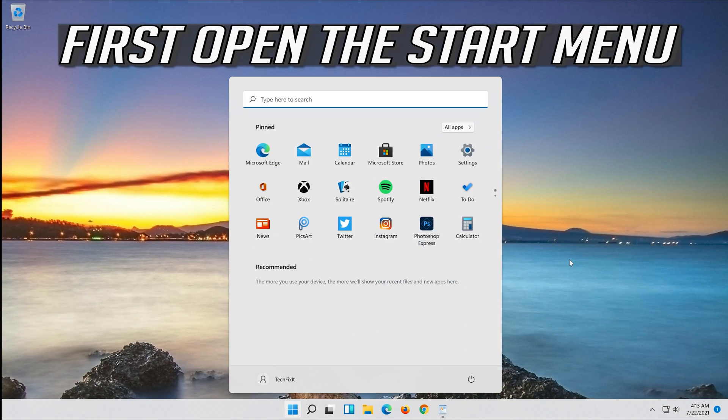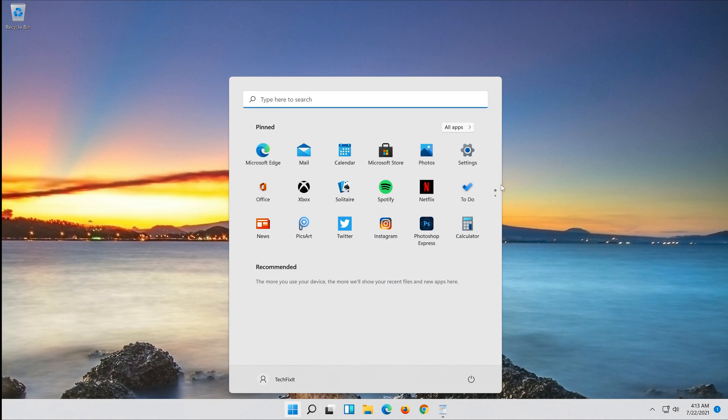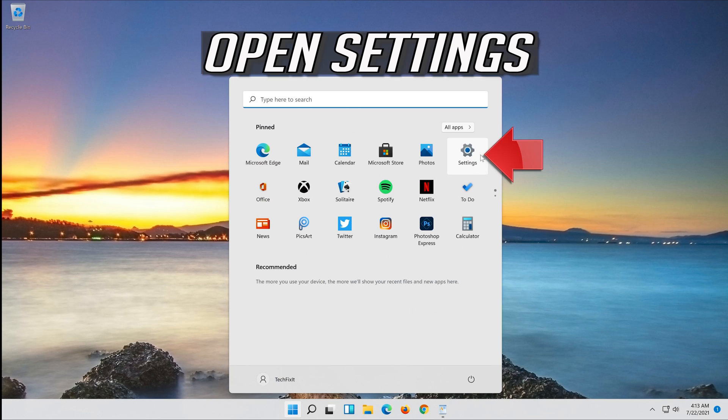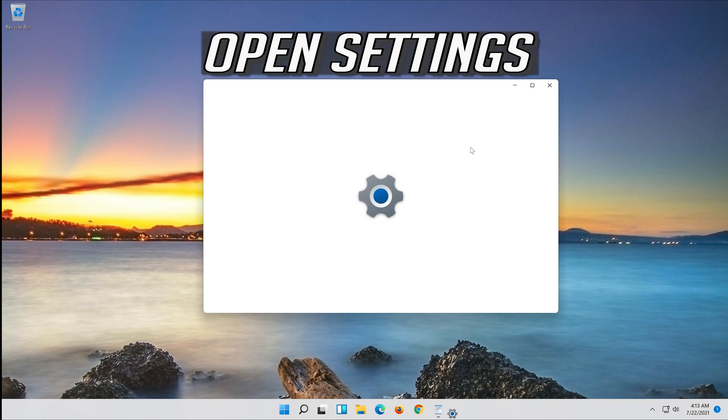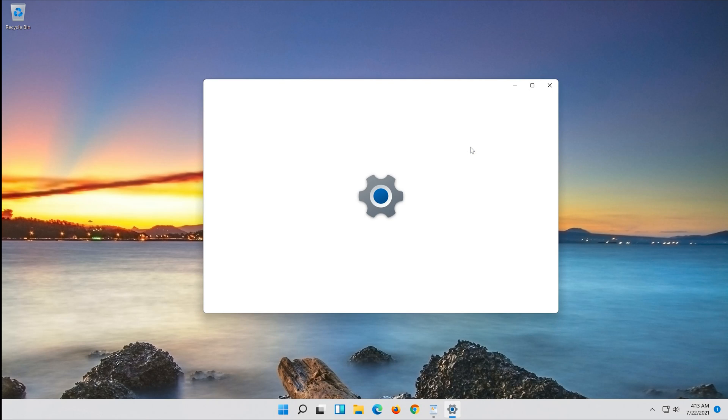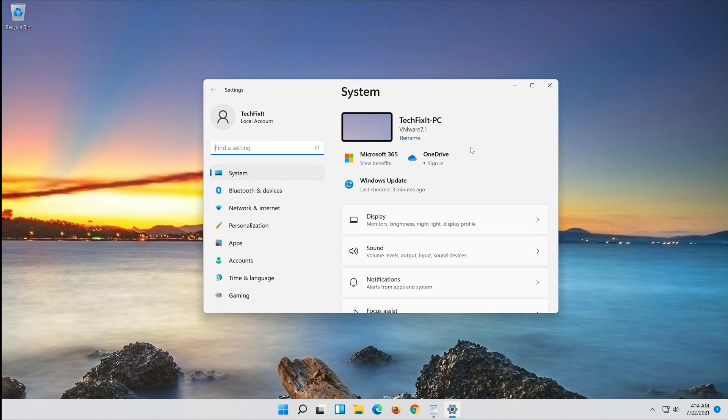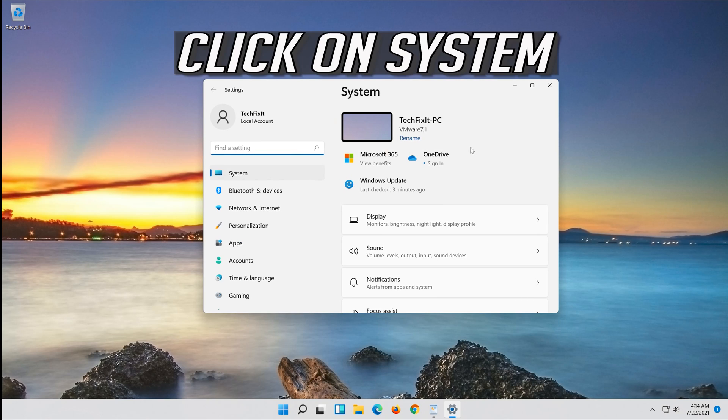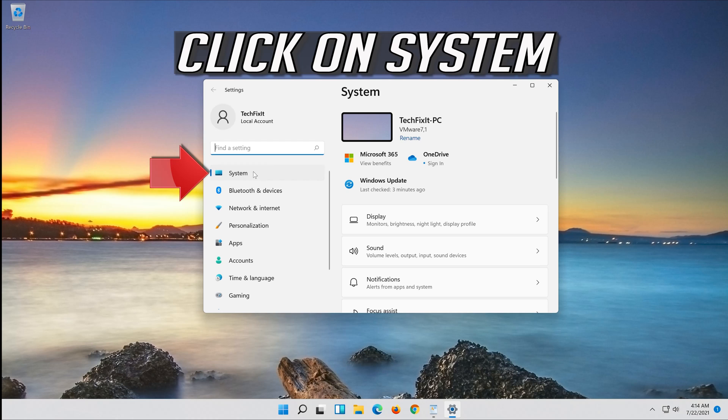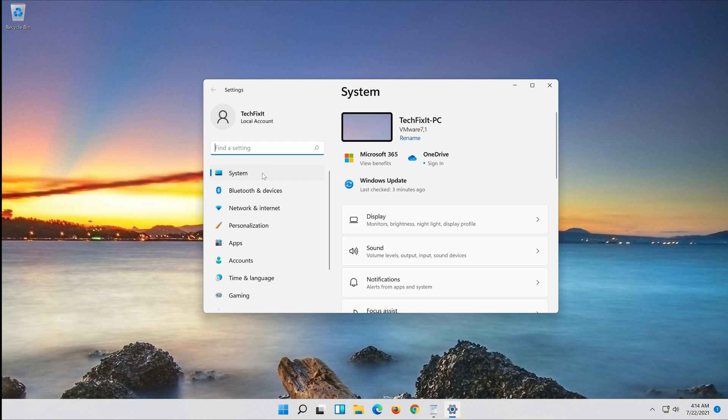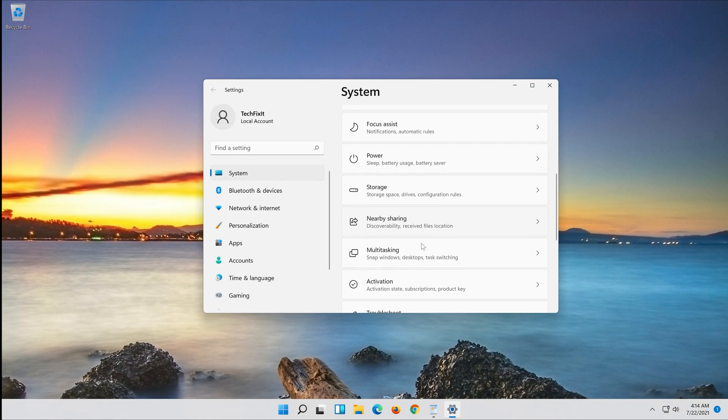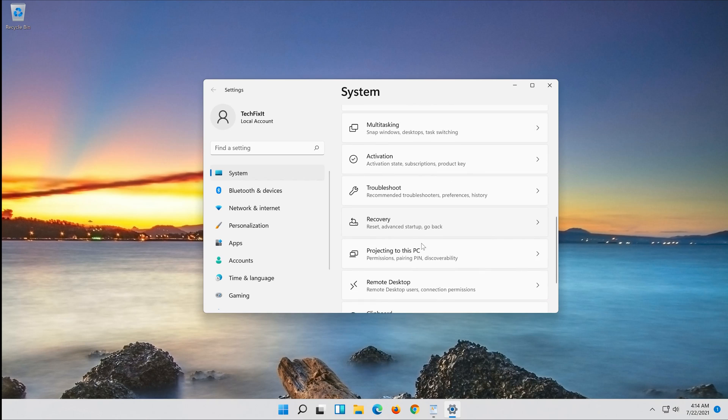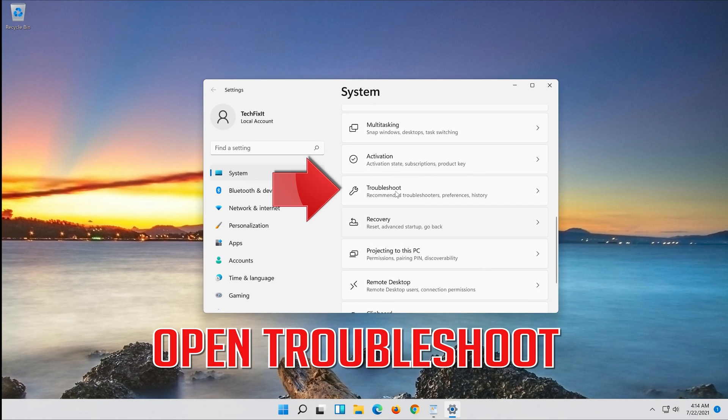First open the Start menu. Open Settings. Open Troubleshoot.